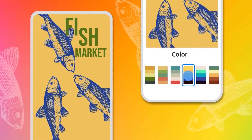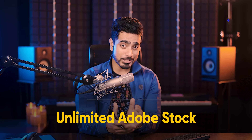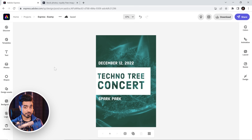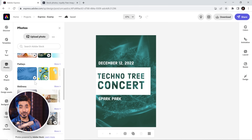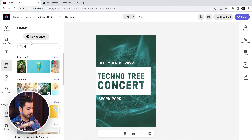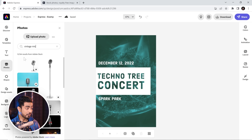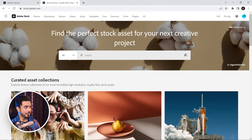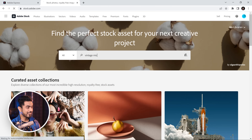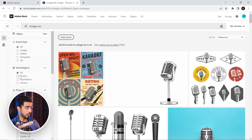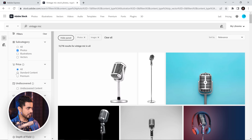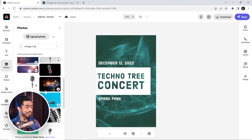Believe it or not, Adobe Express also has a mobile application to help you keep creating on the go. With Adobe Express, you get something that can otherwise be really expensive — access to Adobe Stock. If you're a Creative Cloud member or have a subscription to Adobe Express, which is also very affordable, you have access to all of Adobe Stock's standard content. If I search for Vintage Mic right here, we have 13,000 results — the same as on Adobe Stock itself.